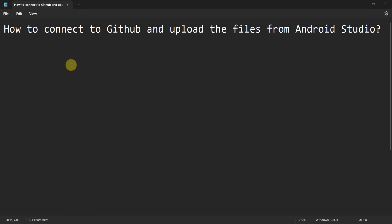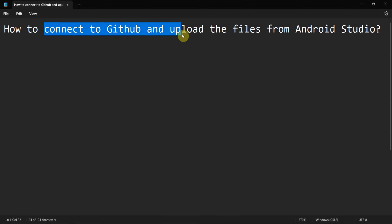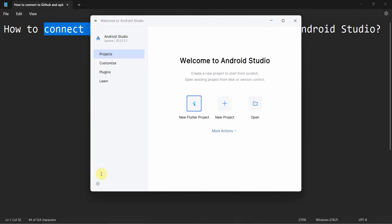Dear friends, welcome to my video. In this video we will see how to connect to GitHub and upload the project files from your Android Studio.